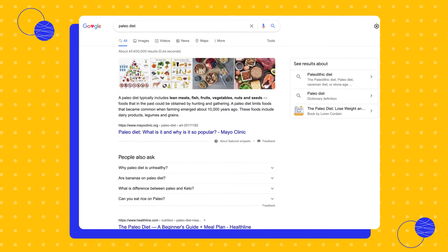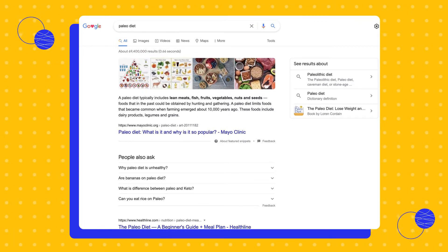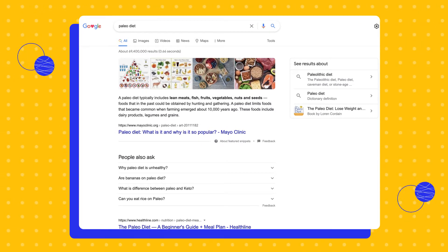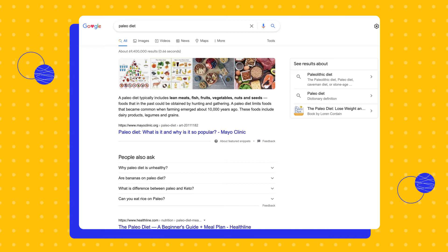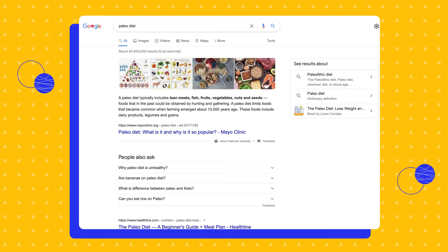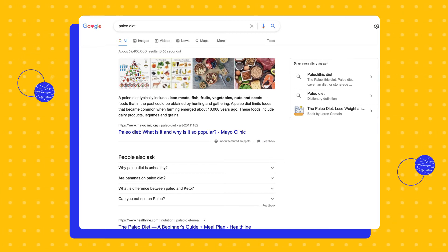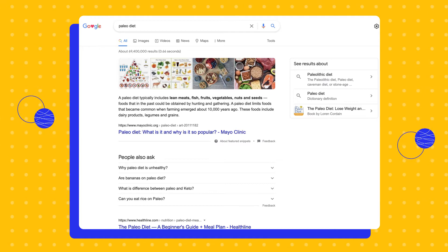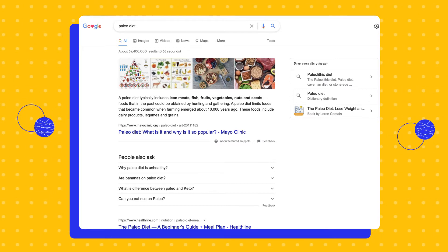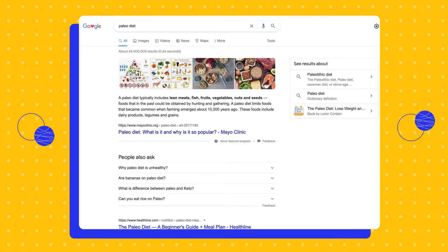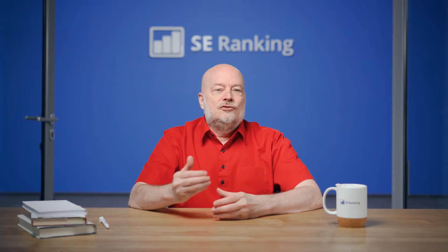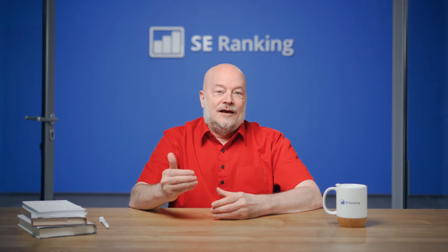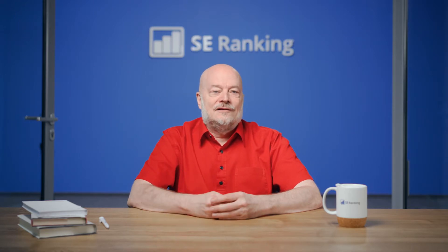The SERP is a list of blue links to pages that match the subject of the query, but there may also be other additional elements on the page: images, videos, a city map, advertisements, featured snippets, a knowledge graph, and so on. We'll talk about all of these in detail today and in the next lesson.